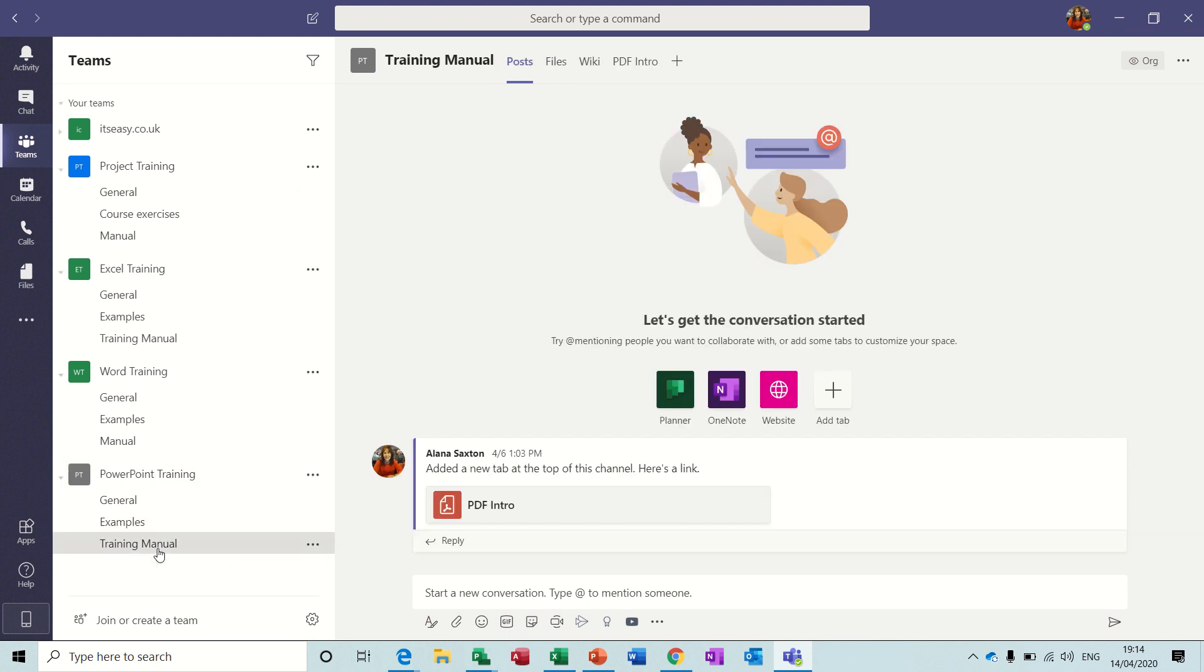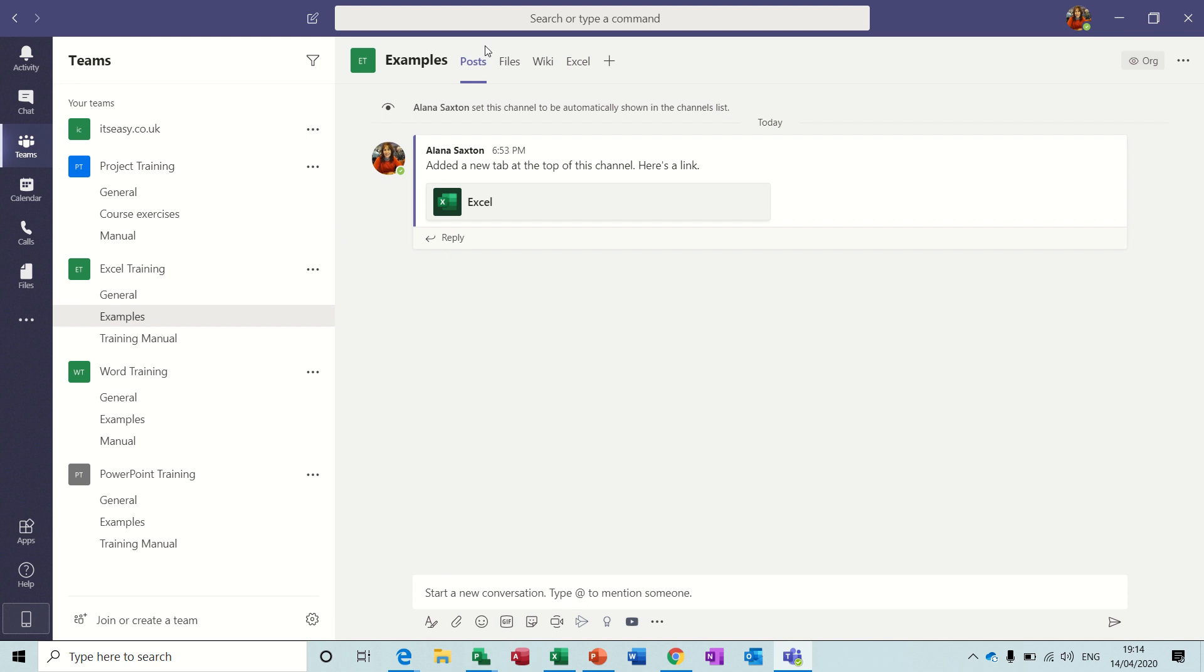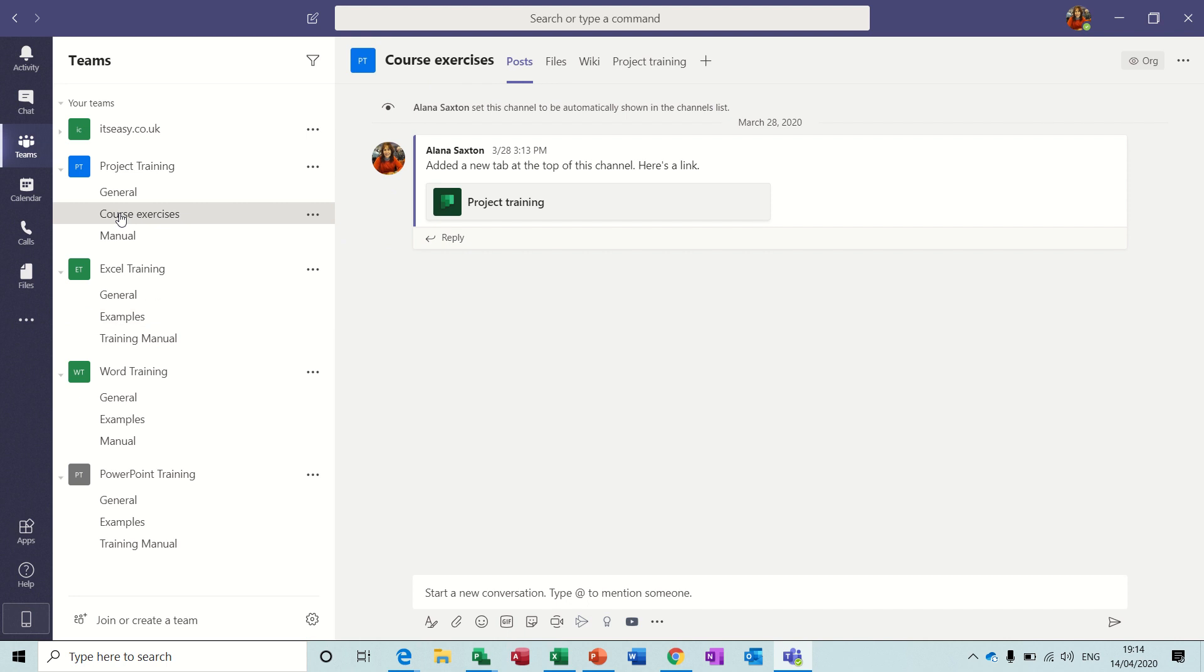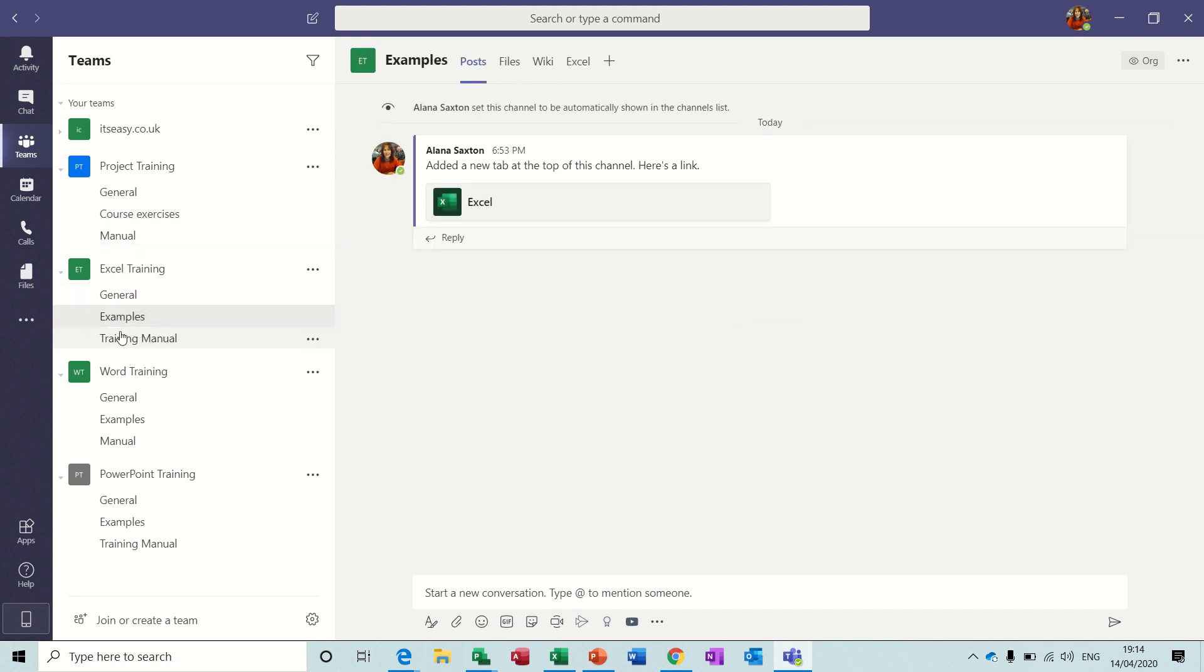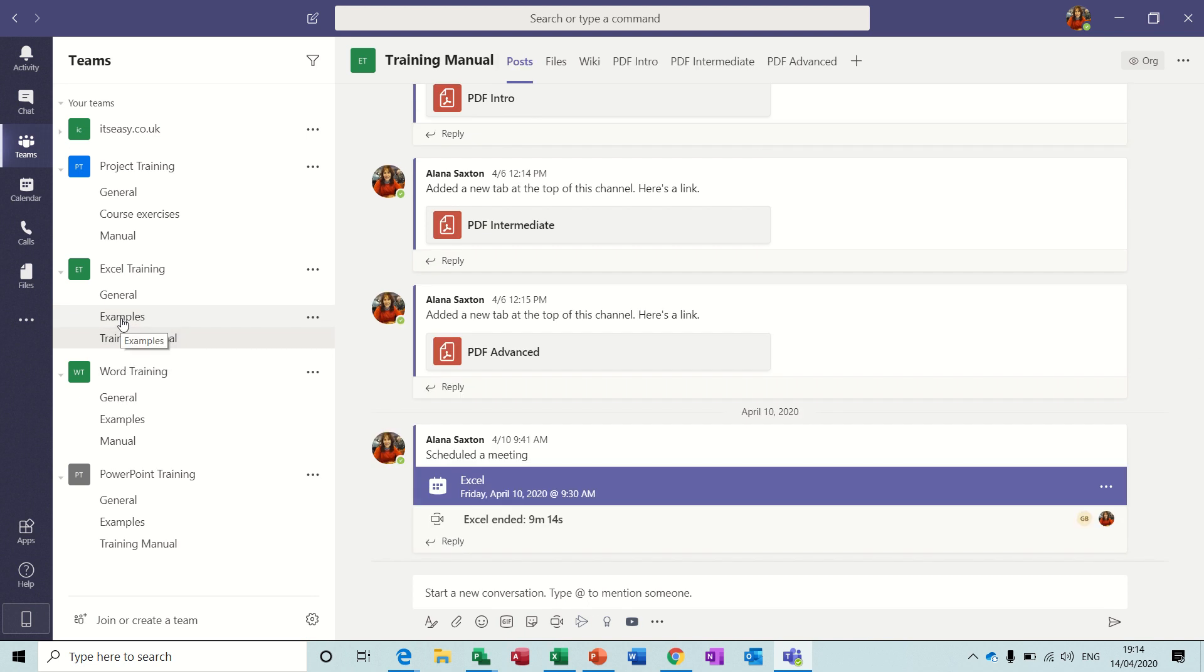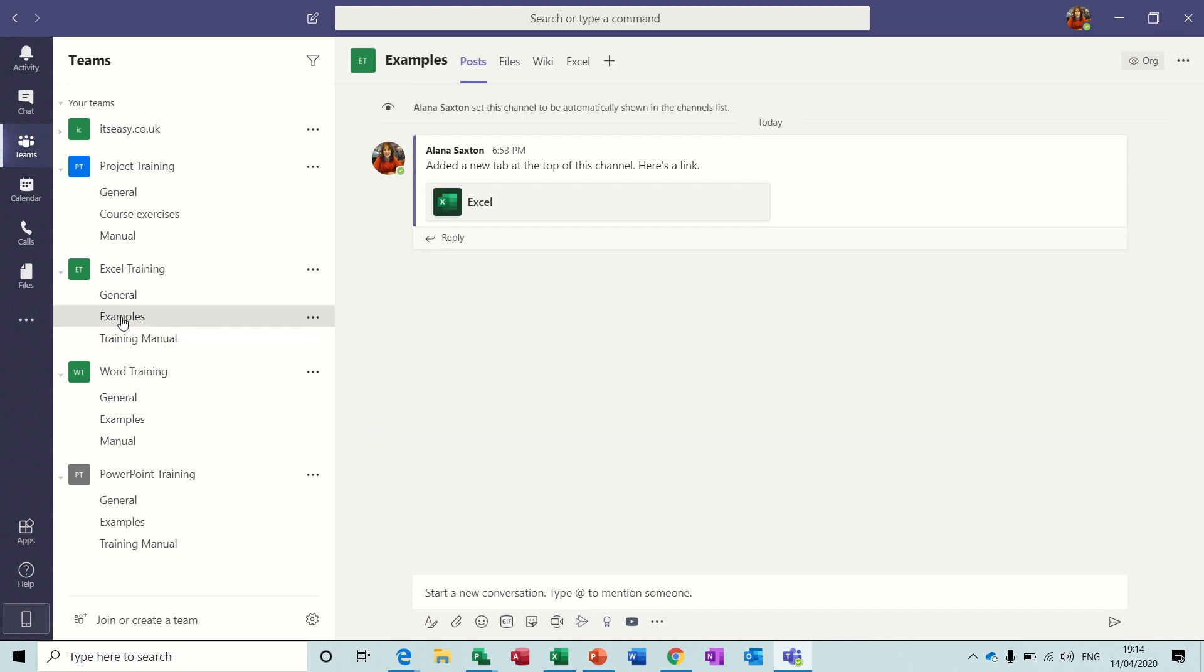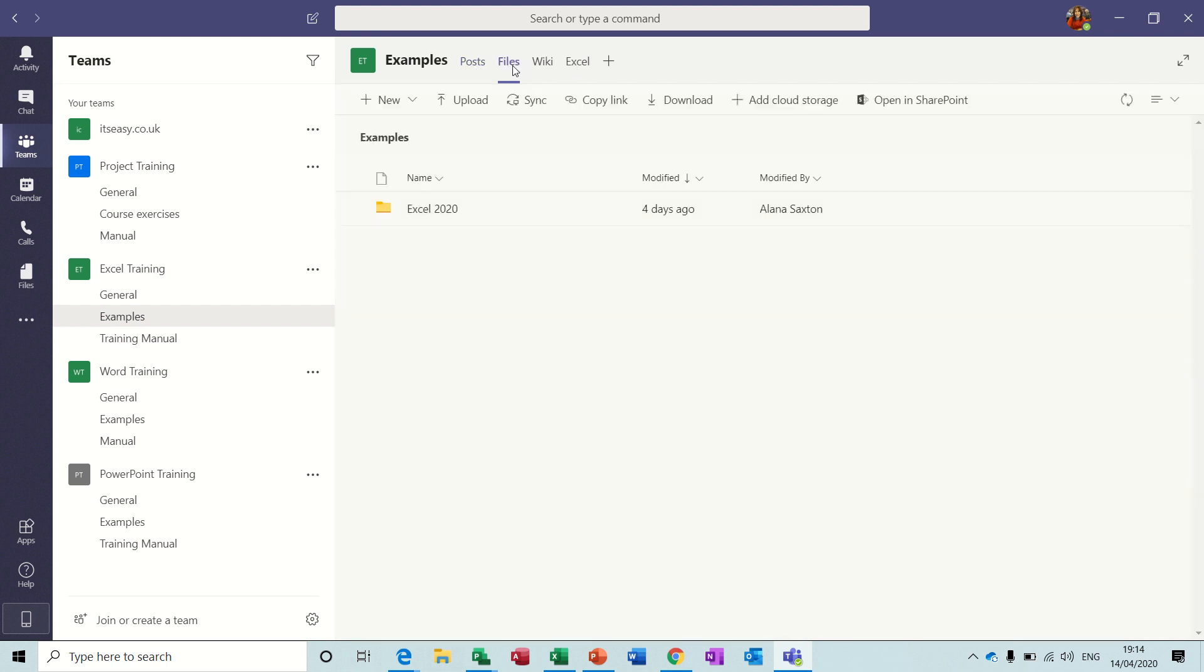Likewise, Training Manual is also a channel. Within channels, if I click on this one in Excel Examples, you have tabs across the top. The first one showing posts, so you can see if there's been any posts. There's a few things happening there.